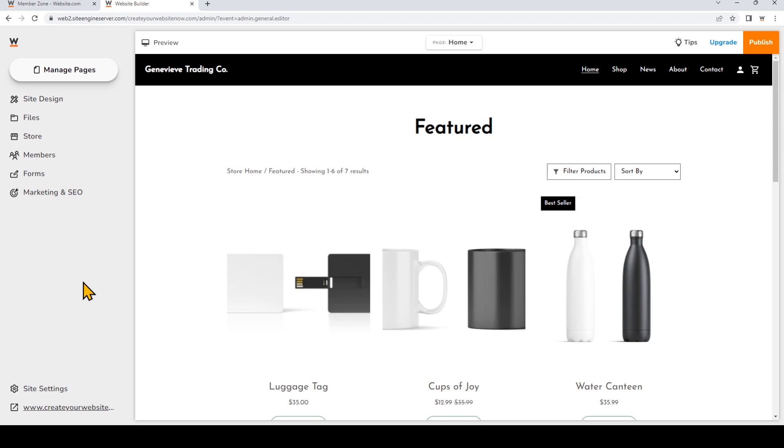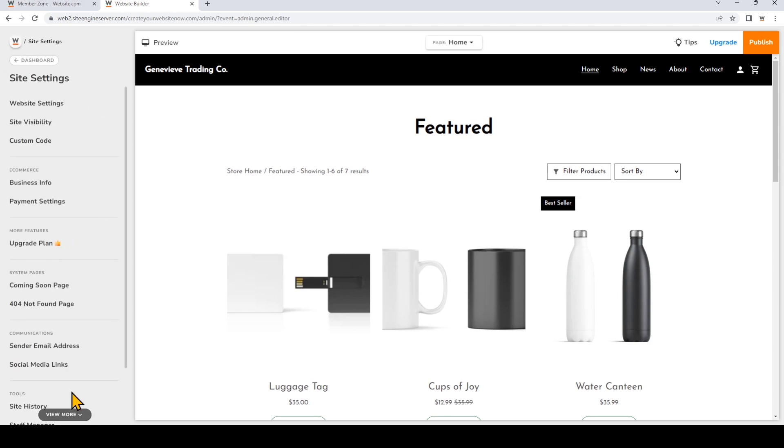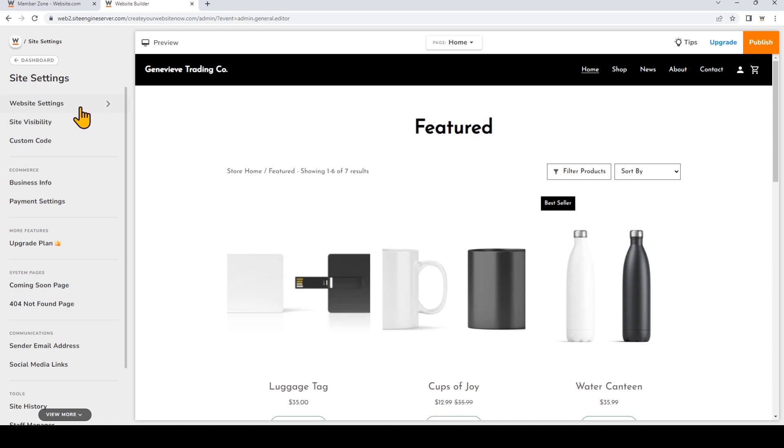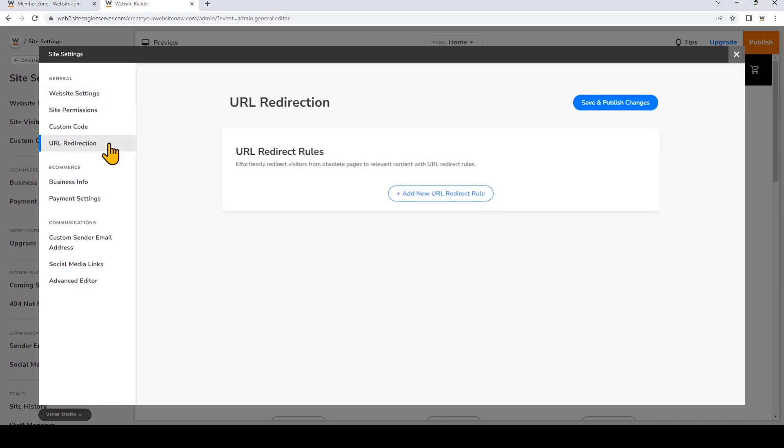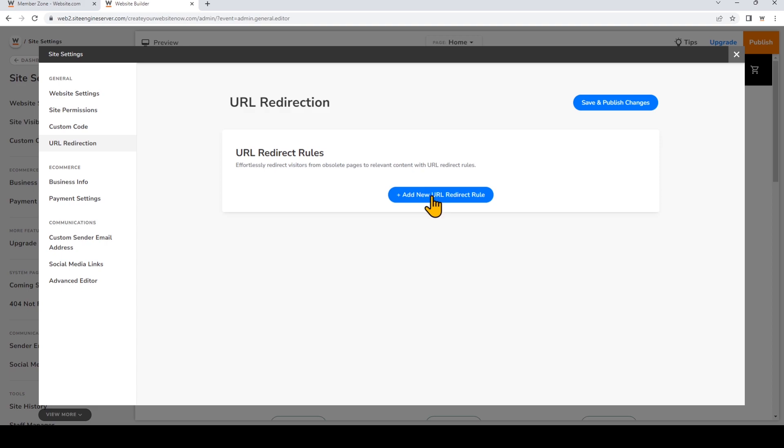To add a redirect rule, I'm logged into my website.com site builder. Now I'll go to Site Settings, I'll choose Website Settings, and then choose URL Redirection on the left. Now we'll choose to add a new URL redirect rule.